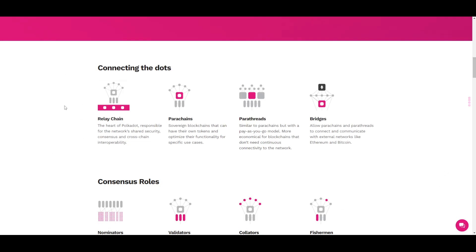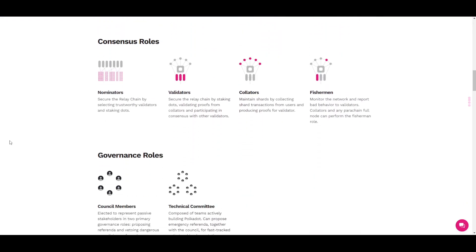The first component is the relay chain — it is the heart of Polkadot, responsible for the network's shared security, consensus, and cross-chain interoperability. There are also parachains, which are sovereign blockchains that can have their own tokens and optimize their functionality for specific use cases. Parathreads are very similar to parachains but have a pay-as-you-go model, making them more economical for blockchains that don't need continuous connectivity. Bridges allow parachains and parathreads to connect and communicate with external networks like Ethereum and Bitcoin.